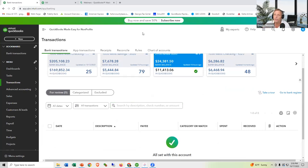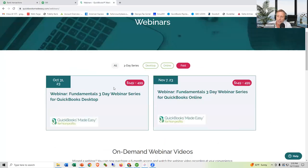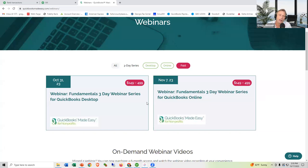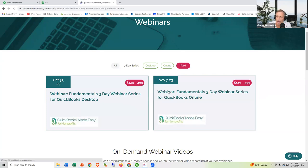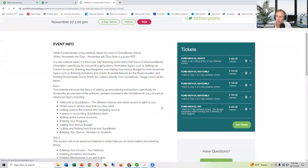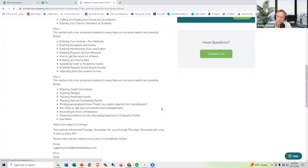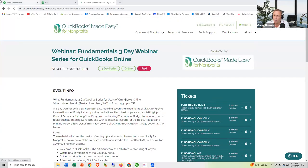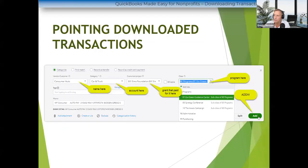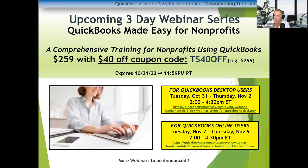If you need more training, the three-day webinar series is coming up. Desktop sessions are October 31st, November 1st and 2nd; Online edition sessions are November 7th, 8th, and 9th — two and a half hours a day for three days. The discount code is TS40OFF for $40 off. We've got about five minutes left for questions.